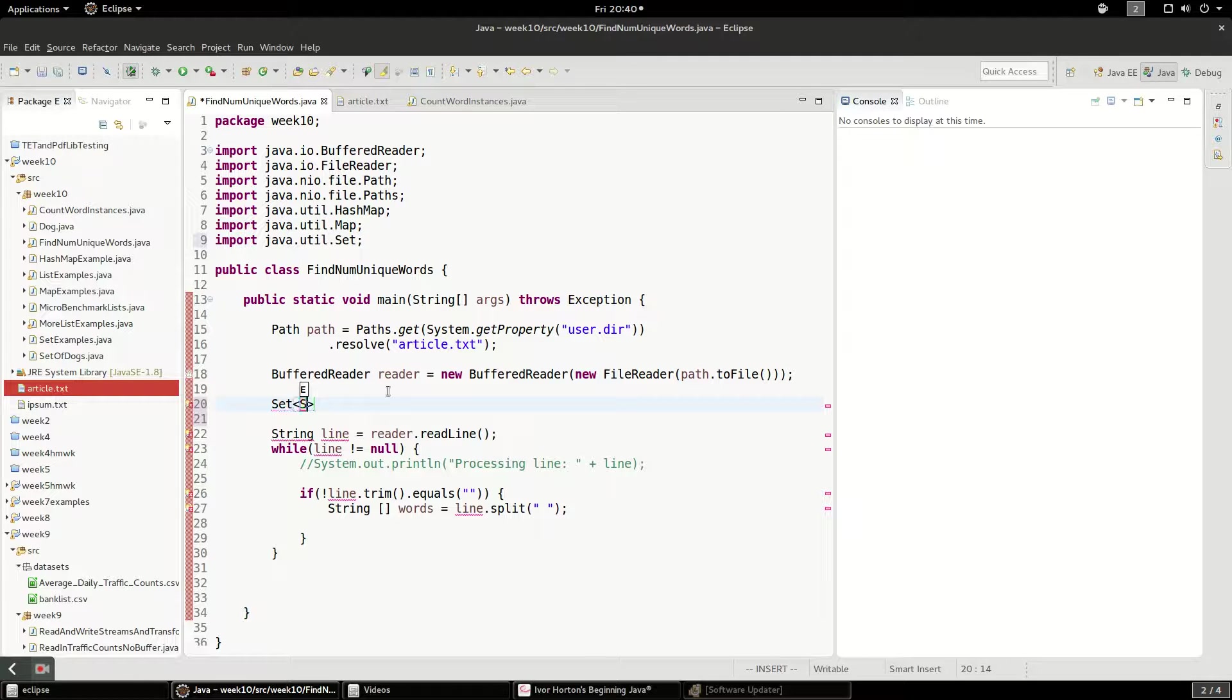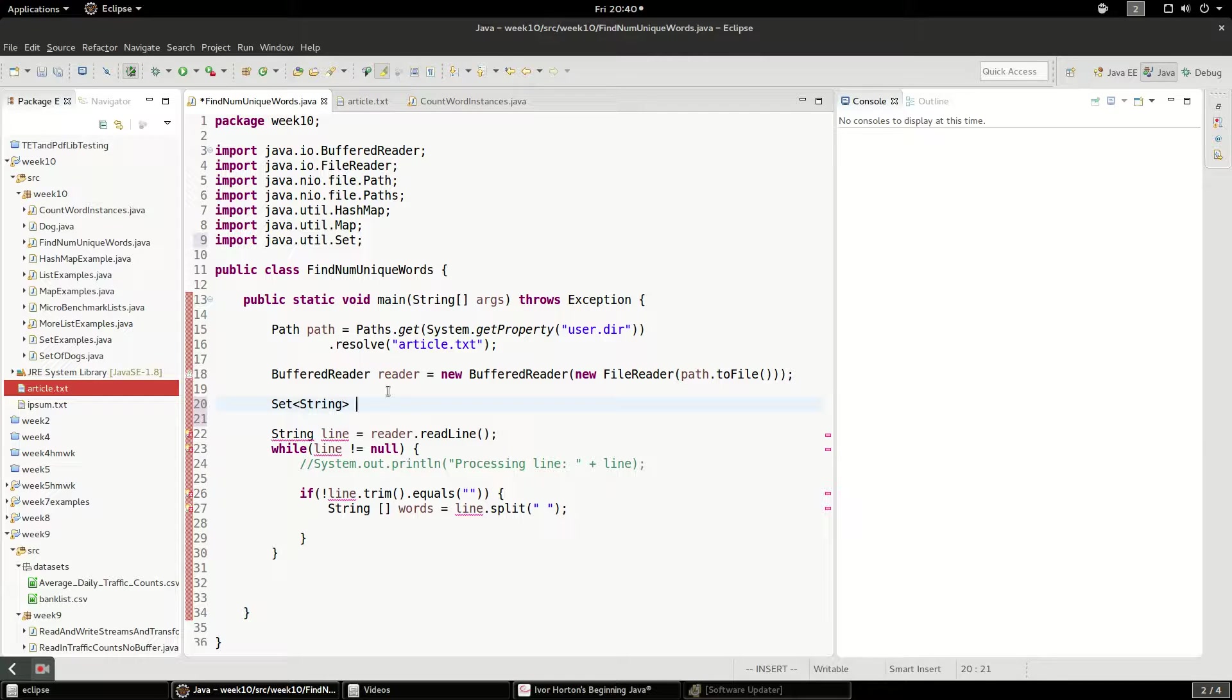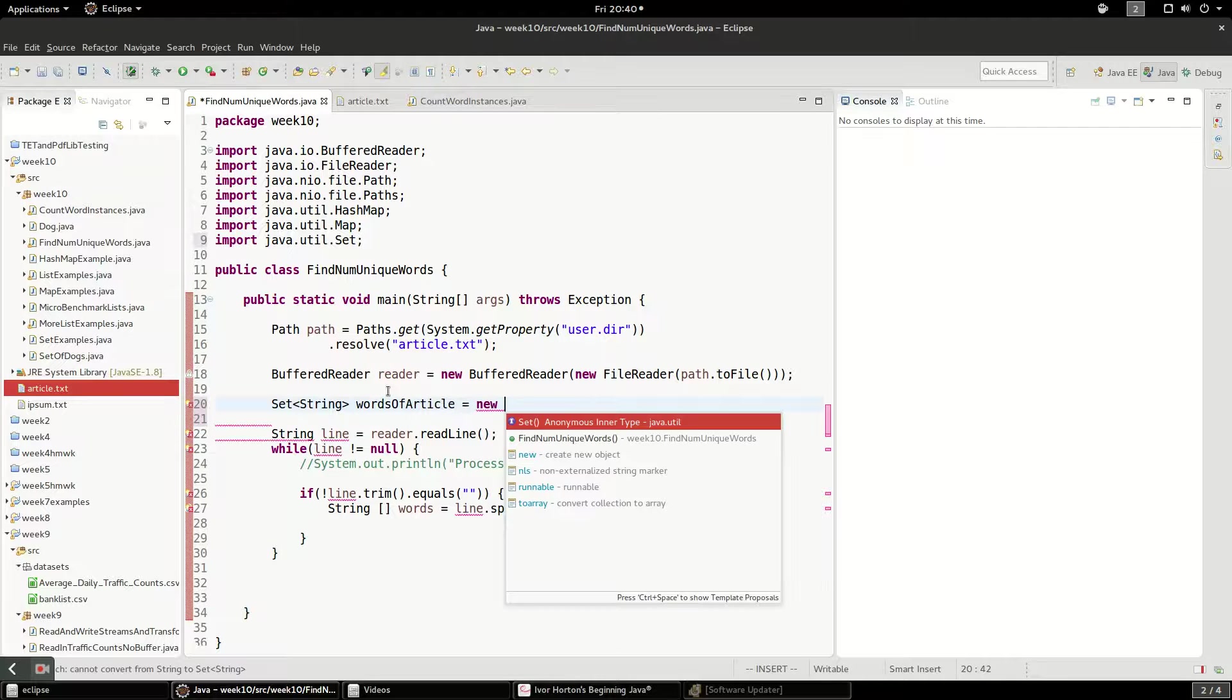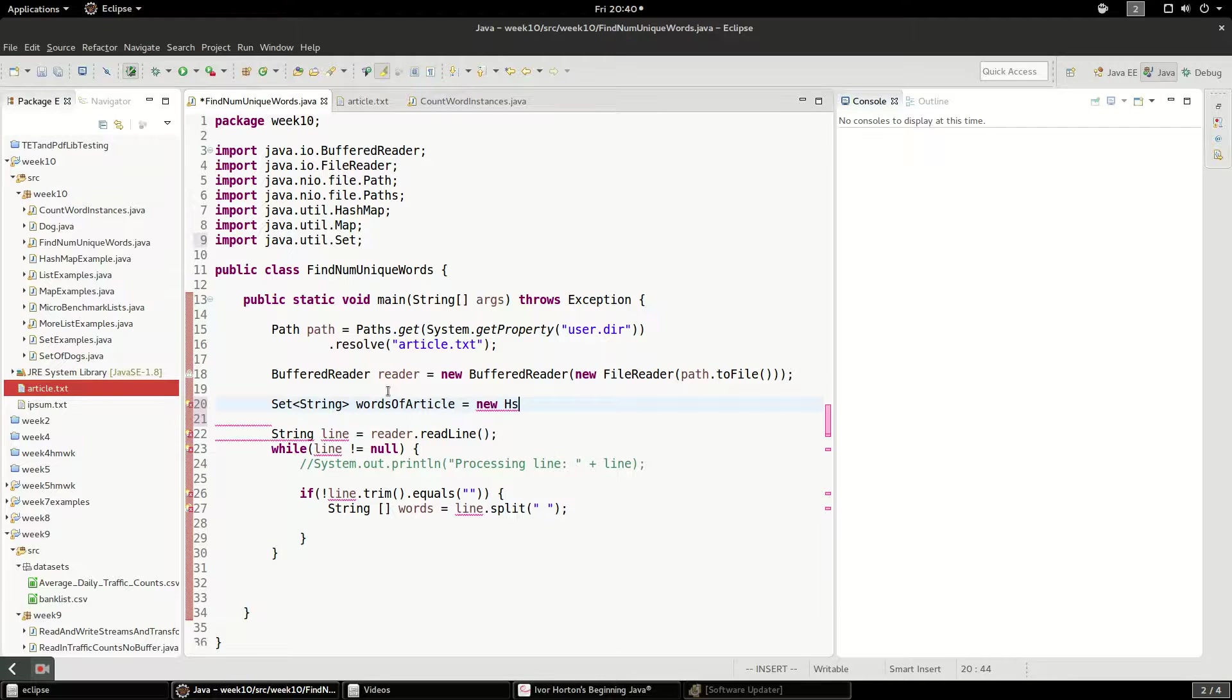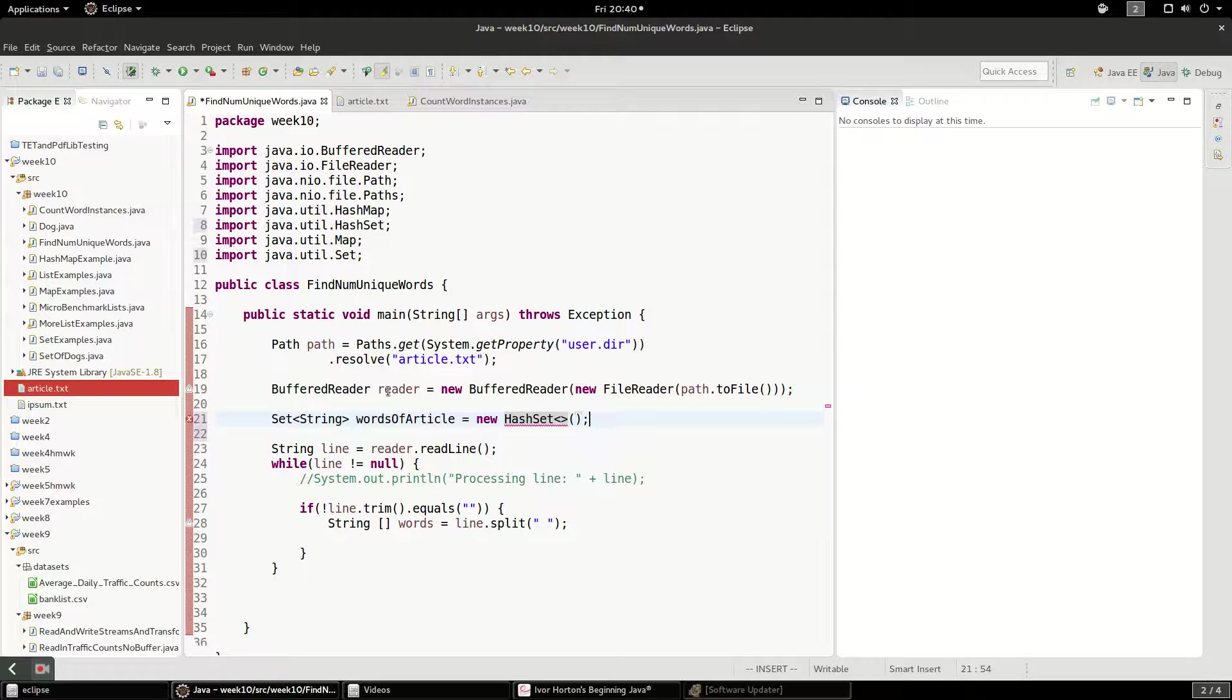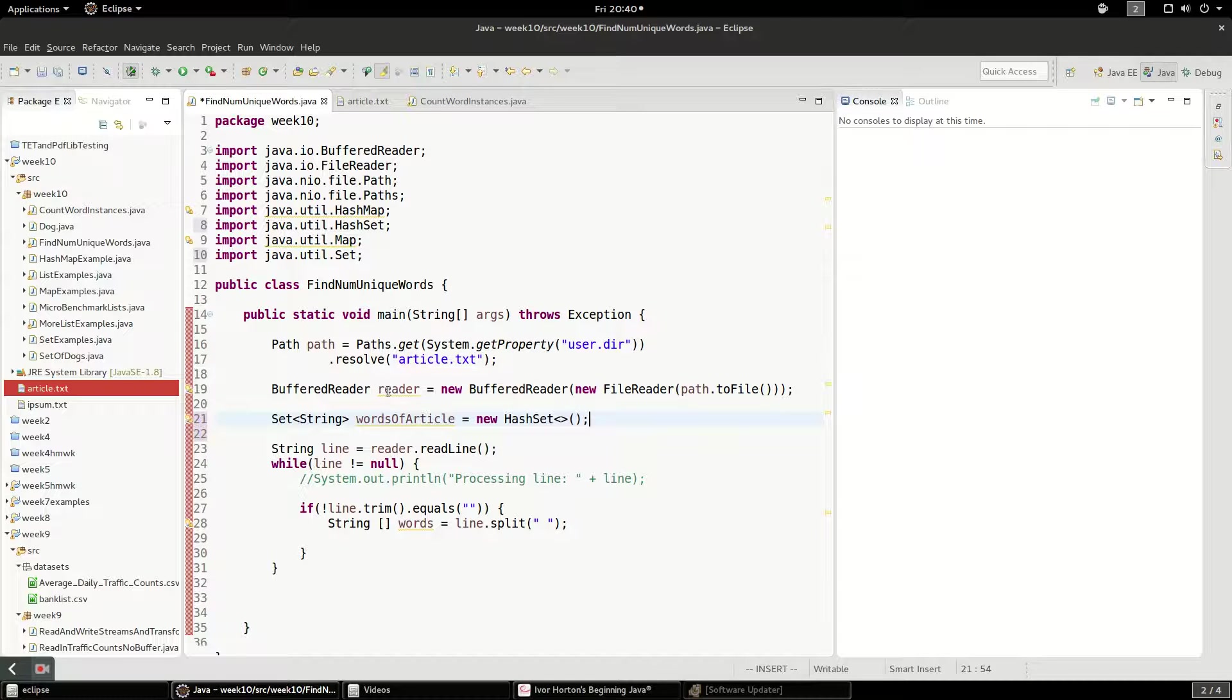And we're going to say this is the words of article. And I'm going to use a hash set for this. The way hash set works is that it uses hash code on the string to figure out if it has a unique string or not. So we're just going to take advantage of string and hash set to do this.